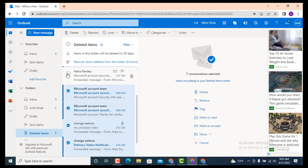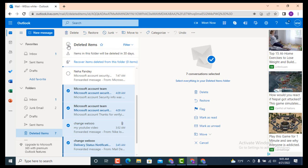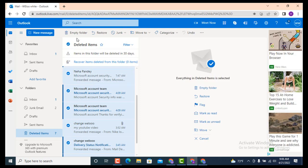Tap on it and there is Select All Messages. Once you're done selecting all your deleted items, once again on top there is Empty Folder, Restore, Junk, Move To. You need to tap on Move To.